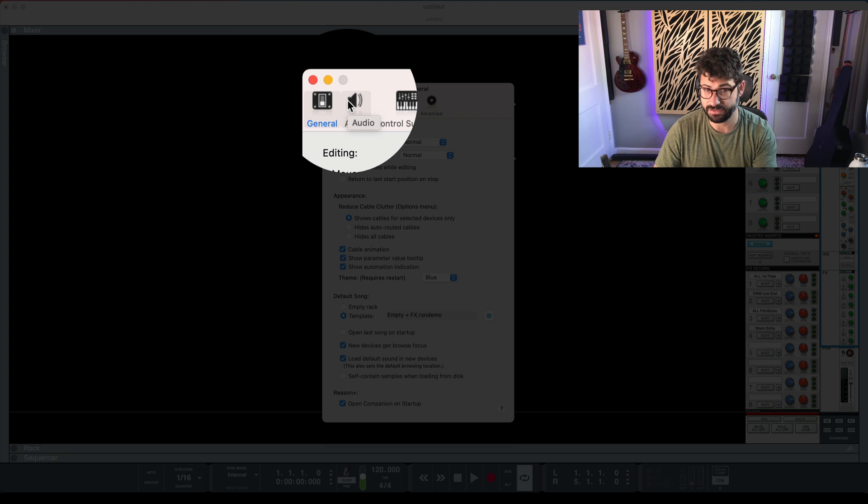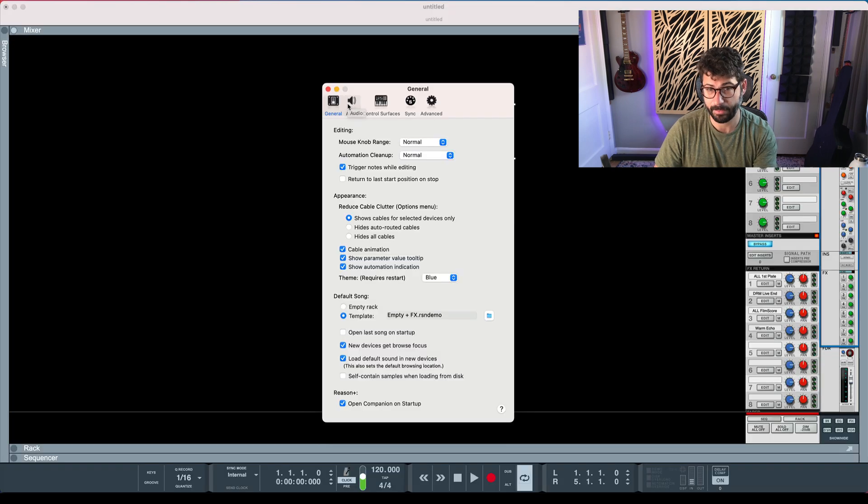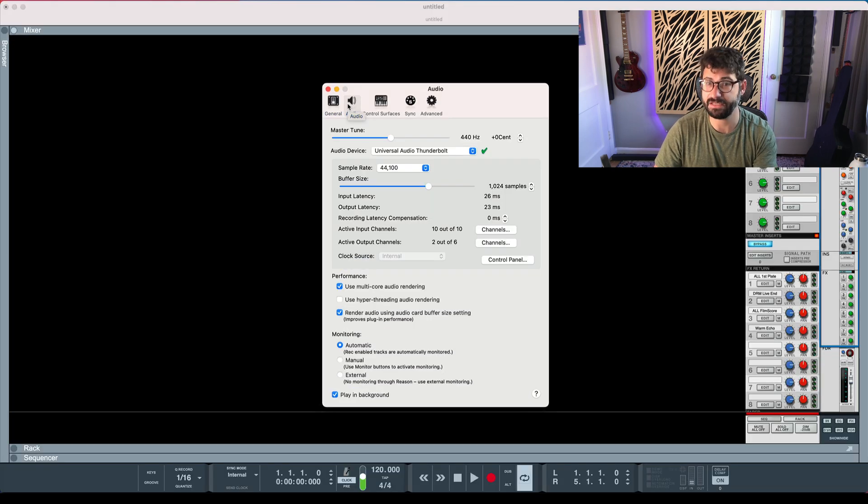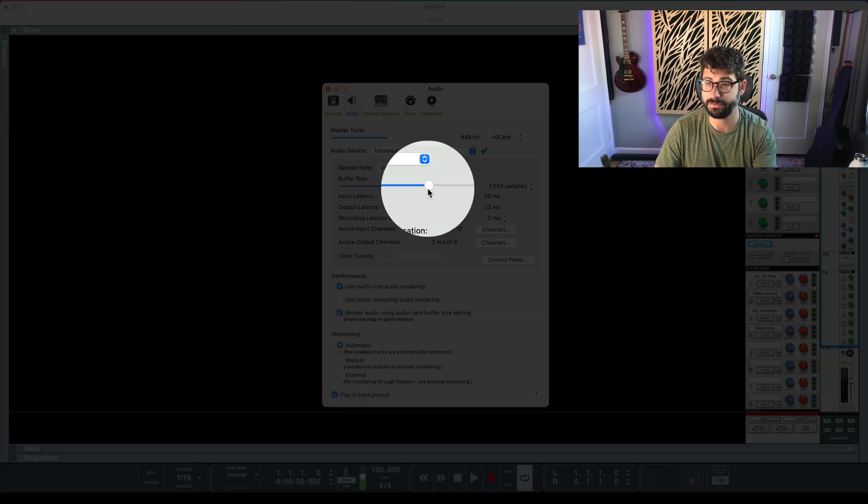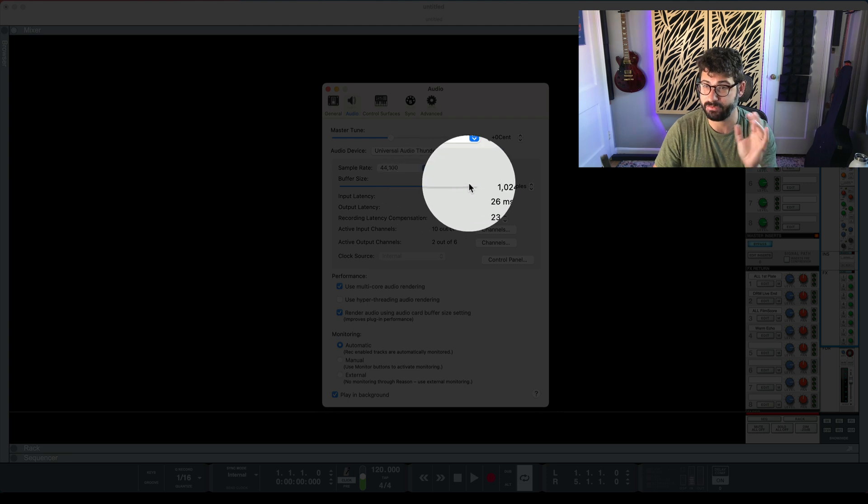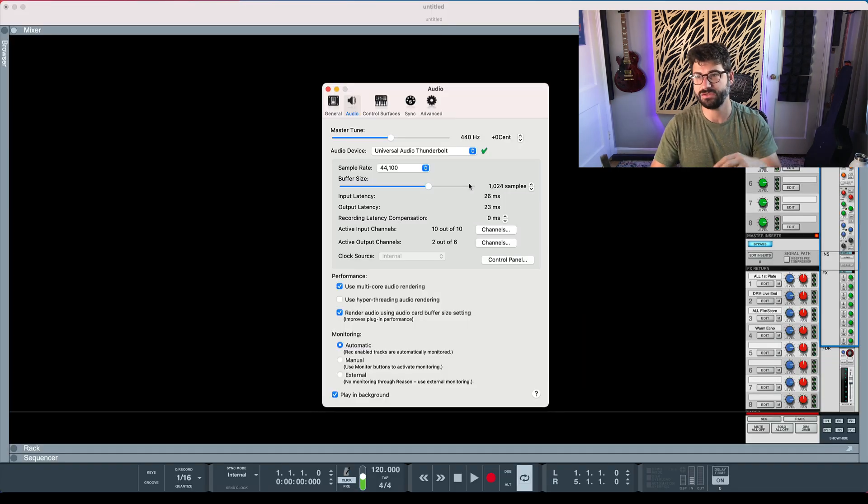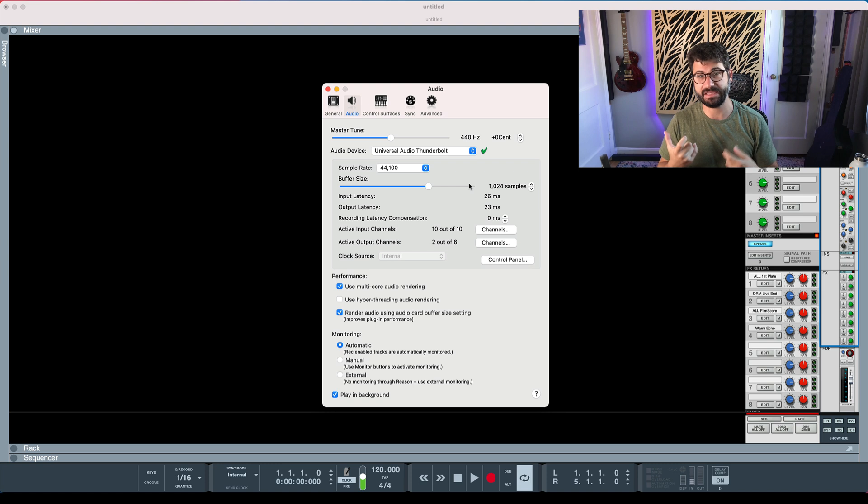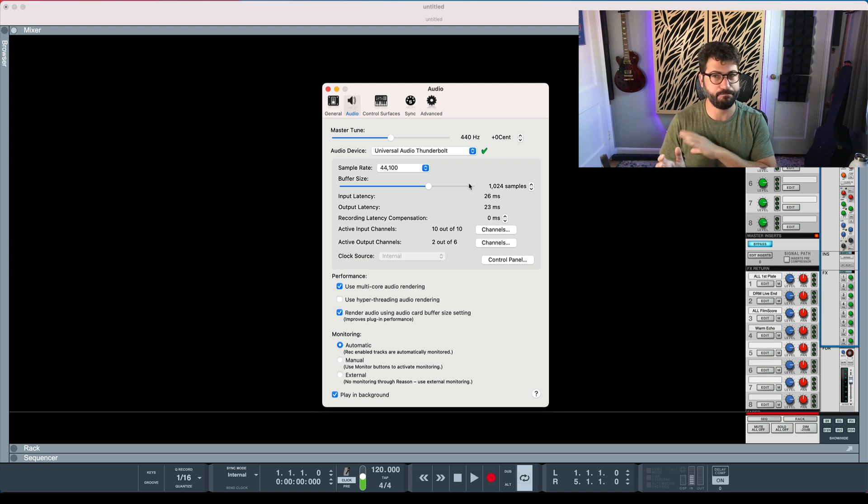On the Audio tab right here, one thing you can try is increasing the buffer size. This will definitely improve performance, but it will introduce some lag. So if you're trying to record something live, a large buffer is going to mess everything up.